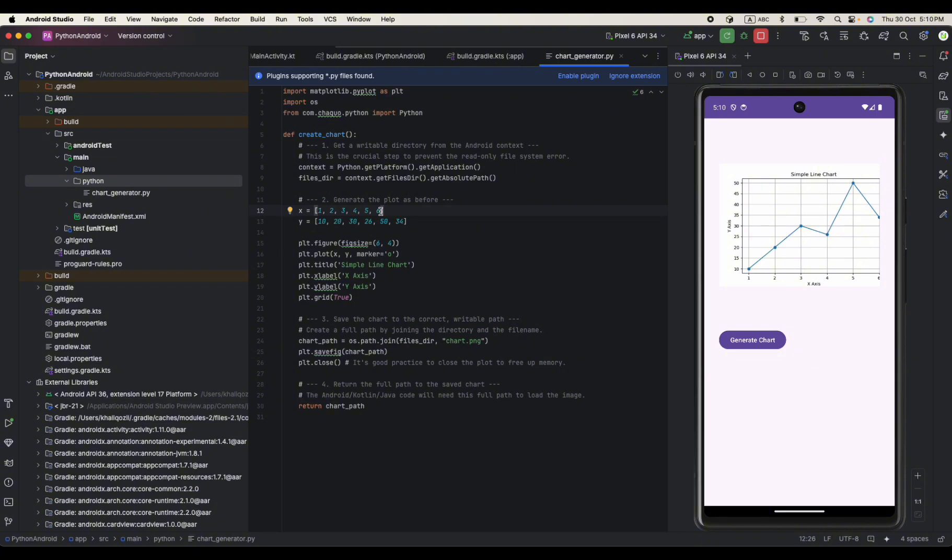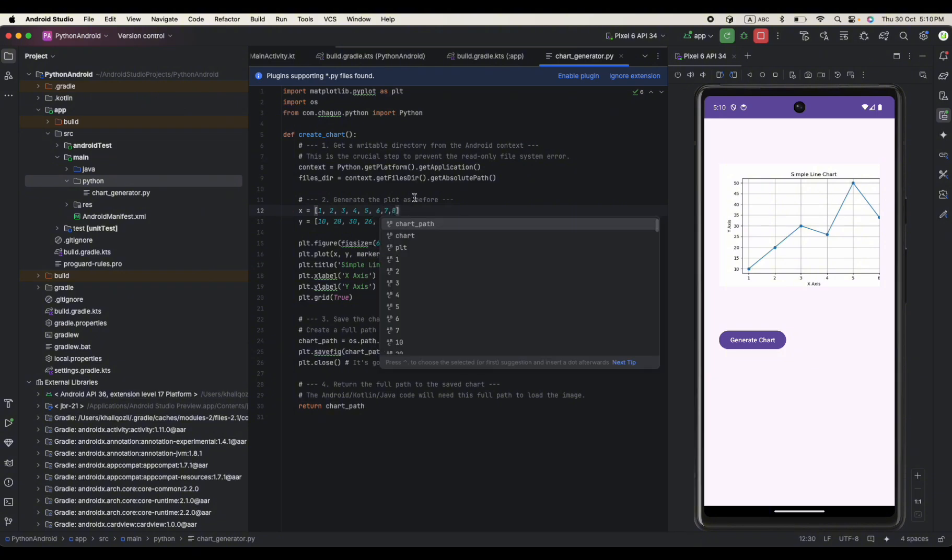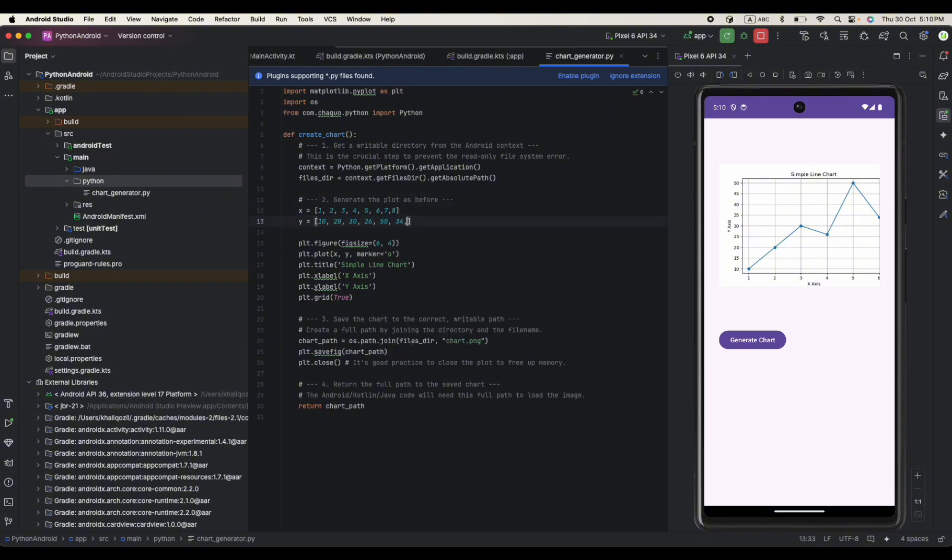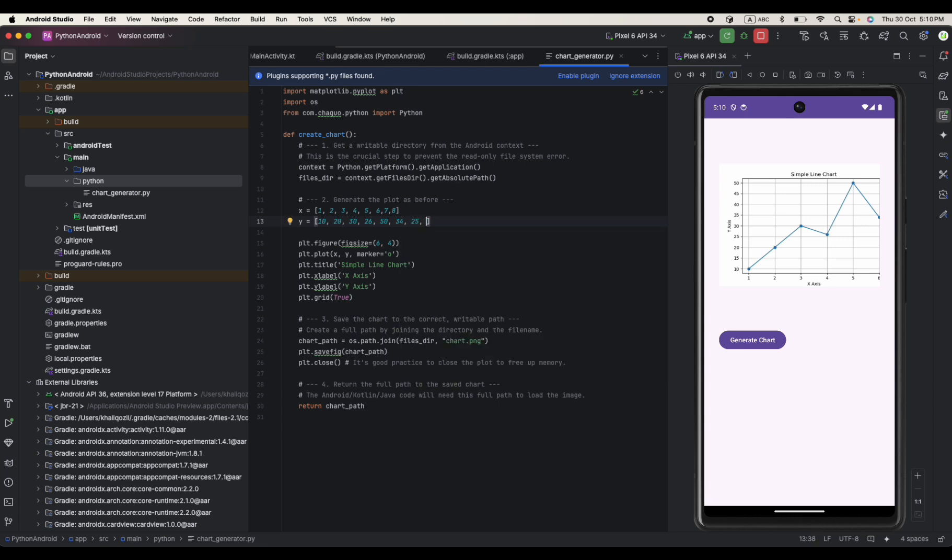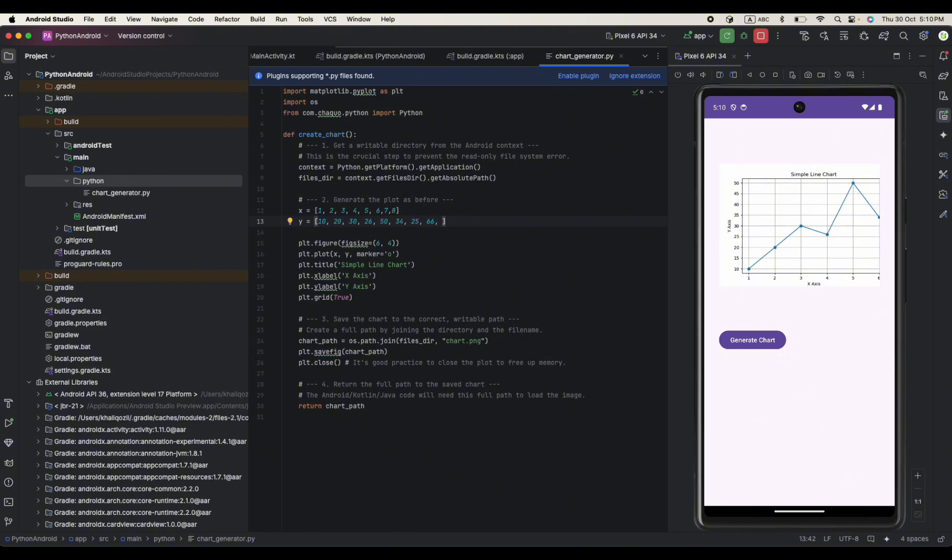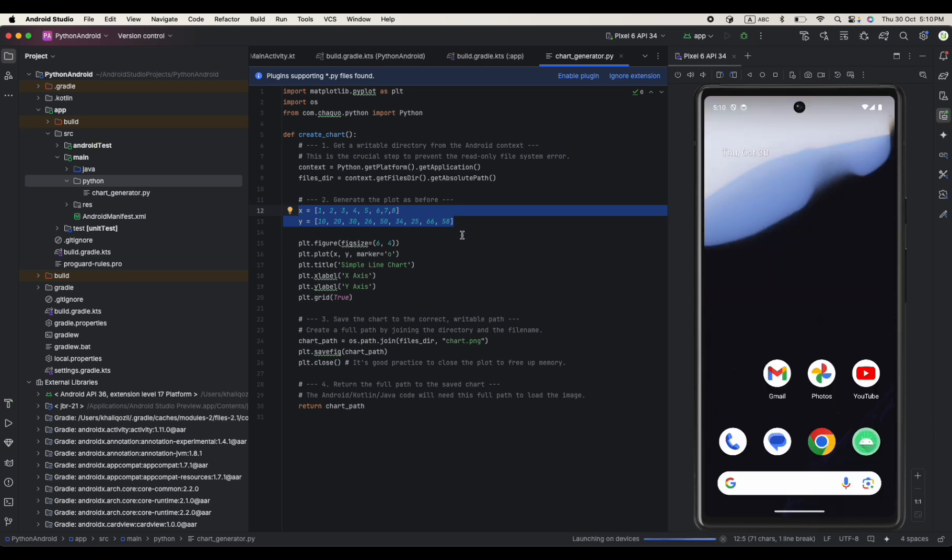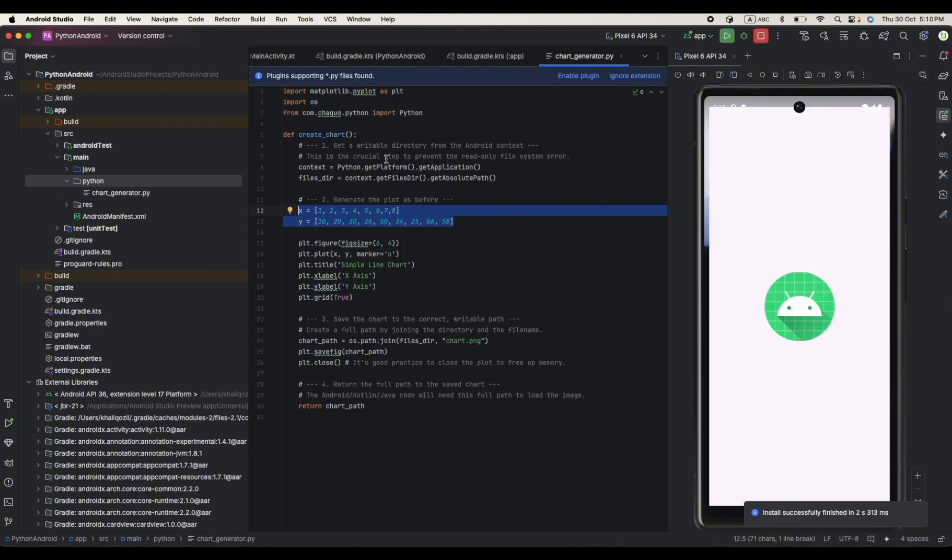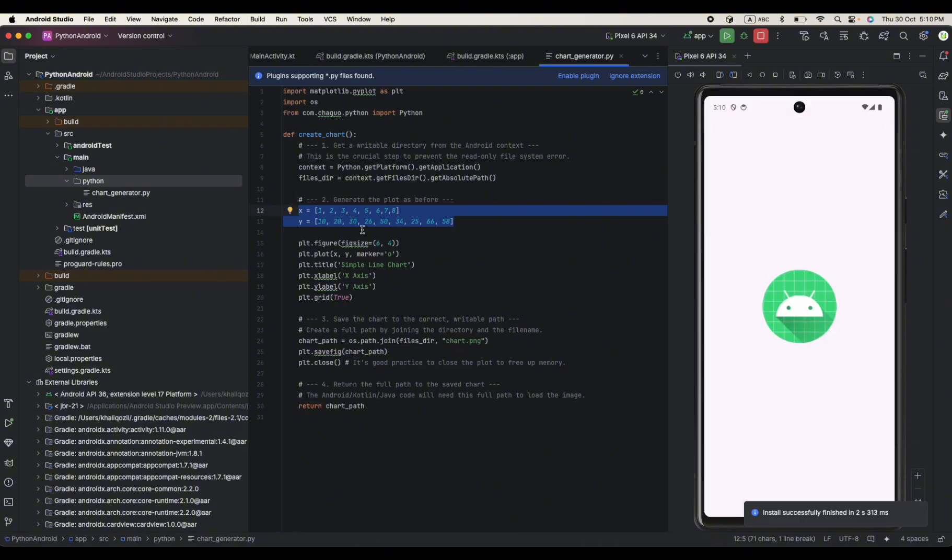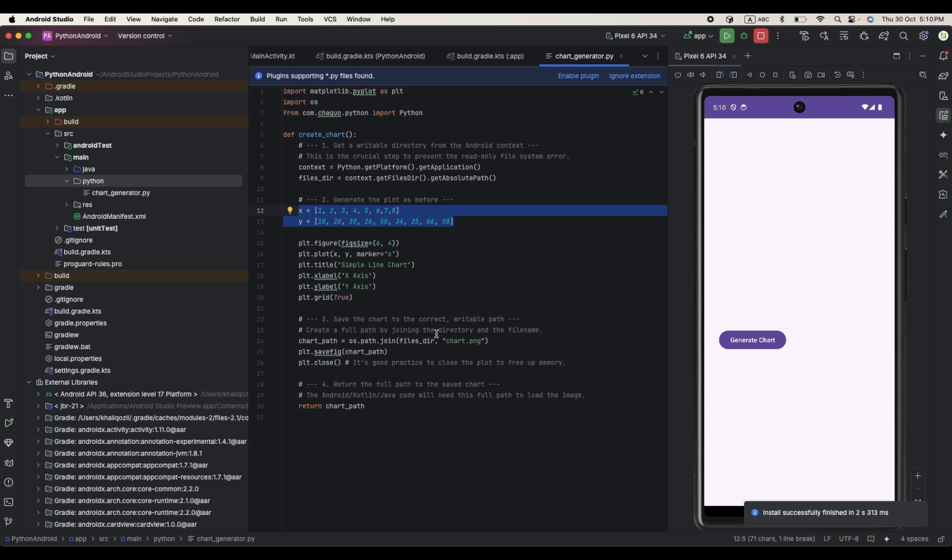You can play around with this. You can just increase like maybe I say 7 and 8 and here I just say back to 25 and then I say 66 and the other one I just say 58. You can play around with these numbers and you can check the result over here. You can use your own database data, anything that you can pass to this function and then create your own chart and then return back to your chart to your application.